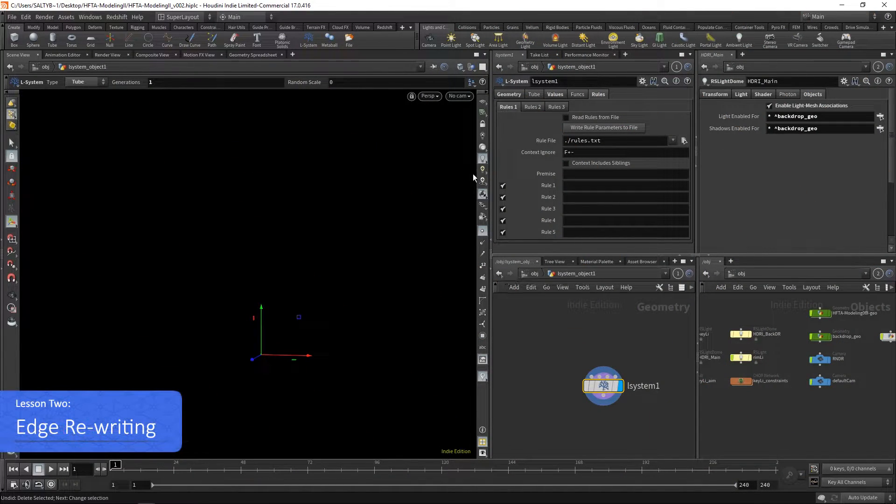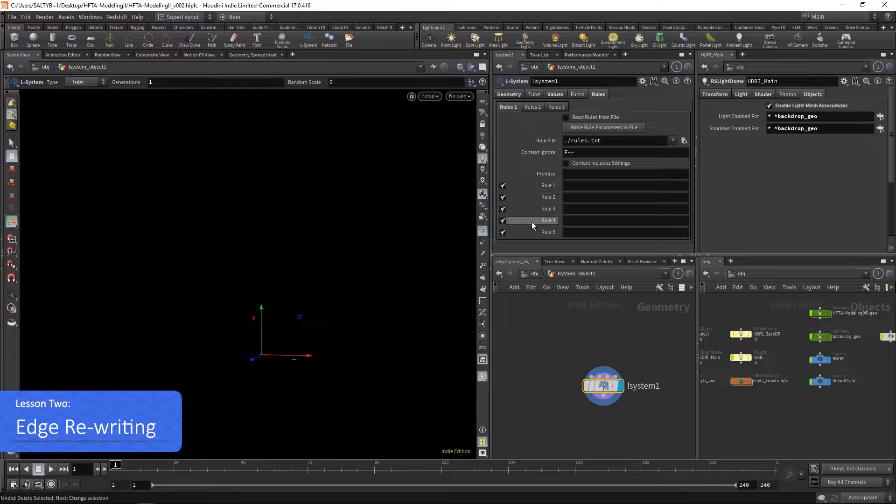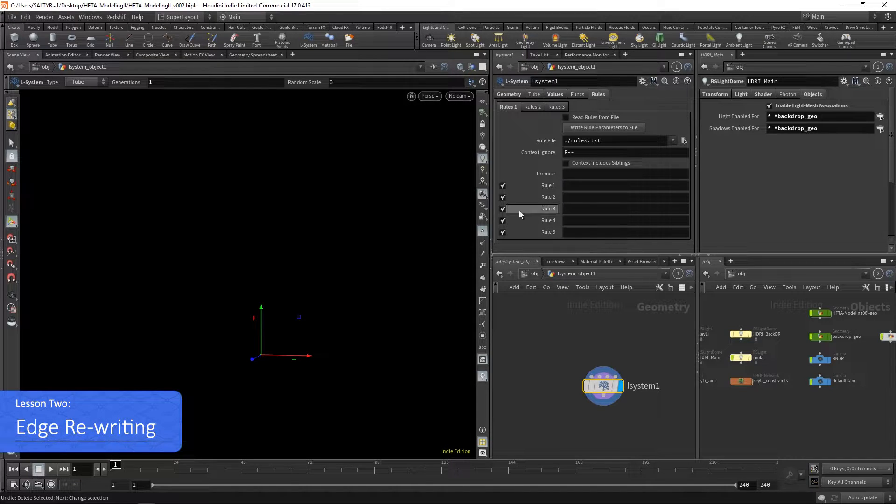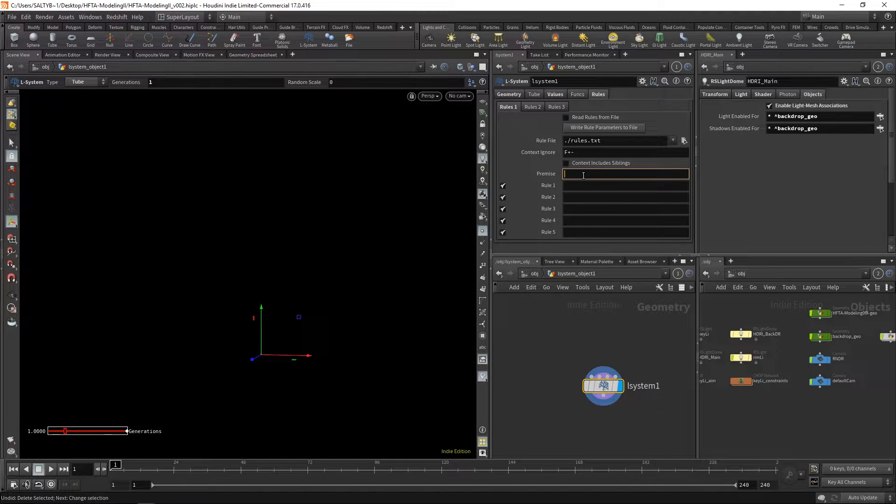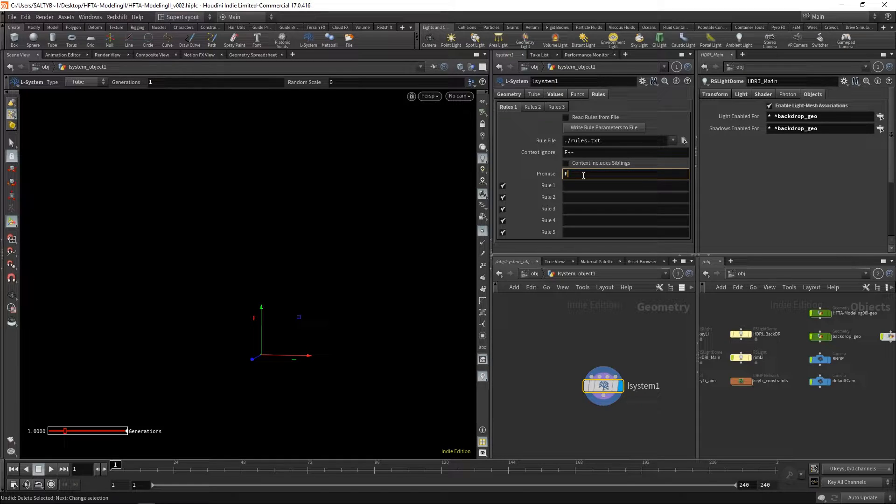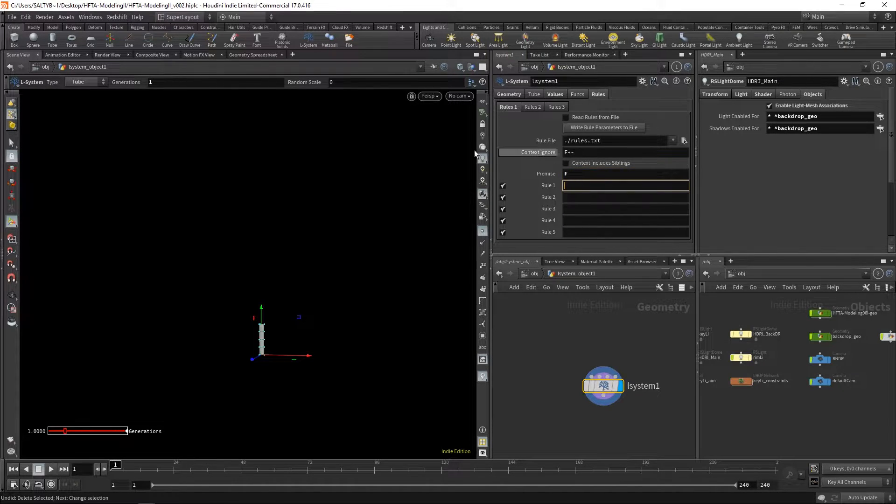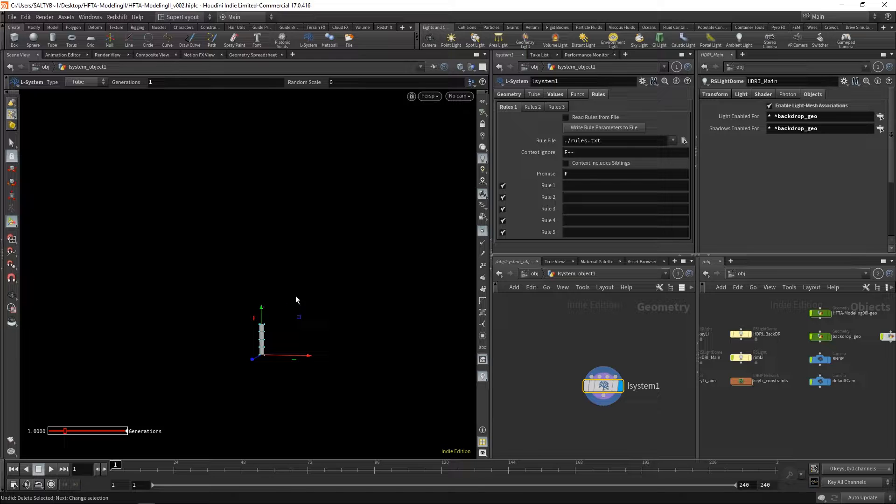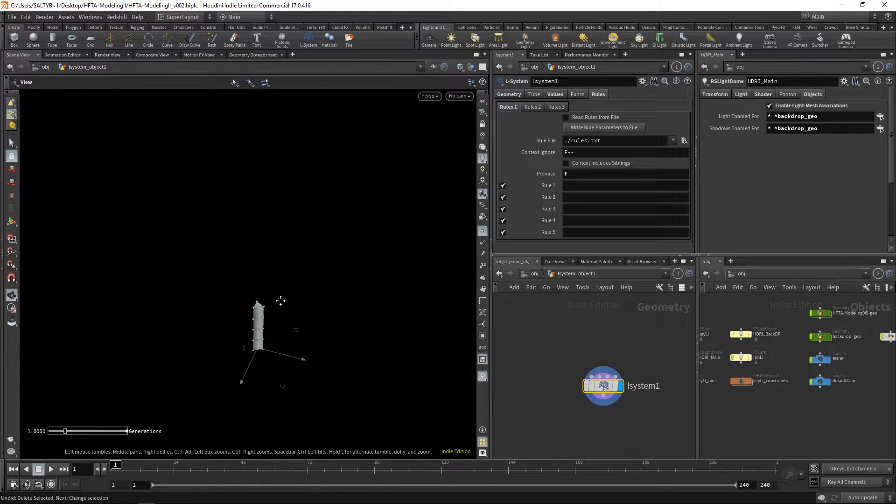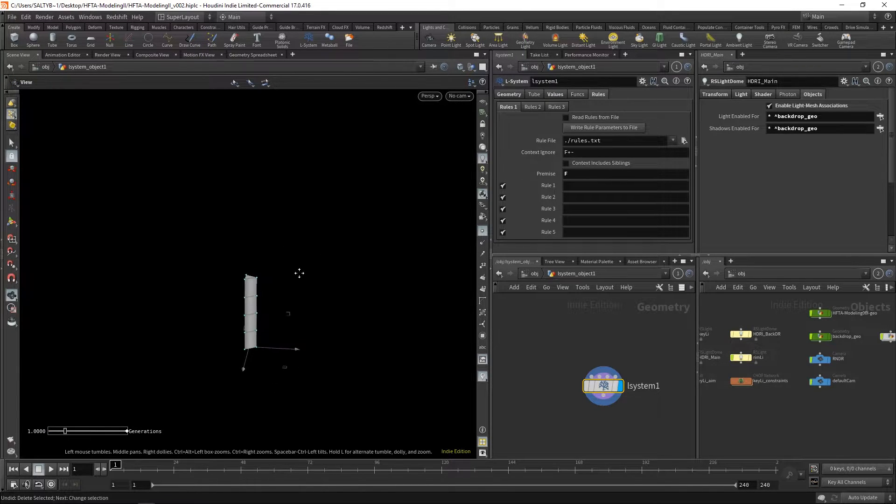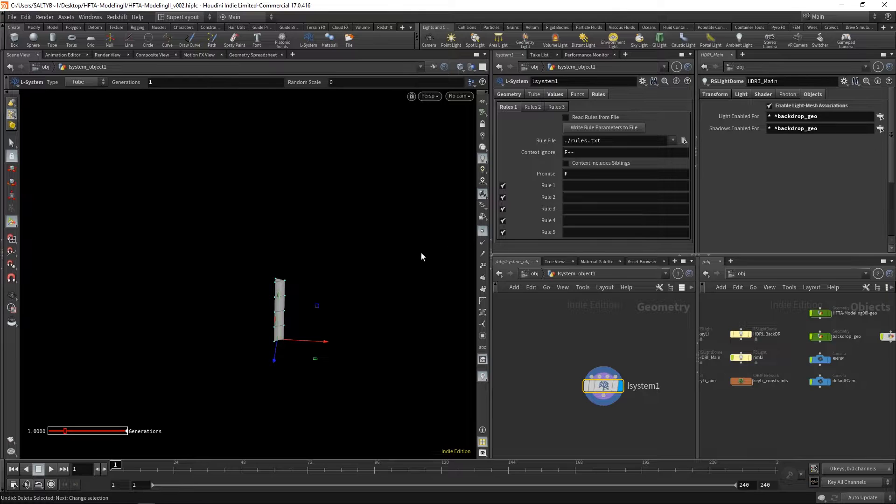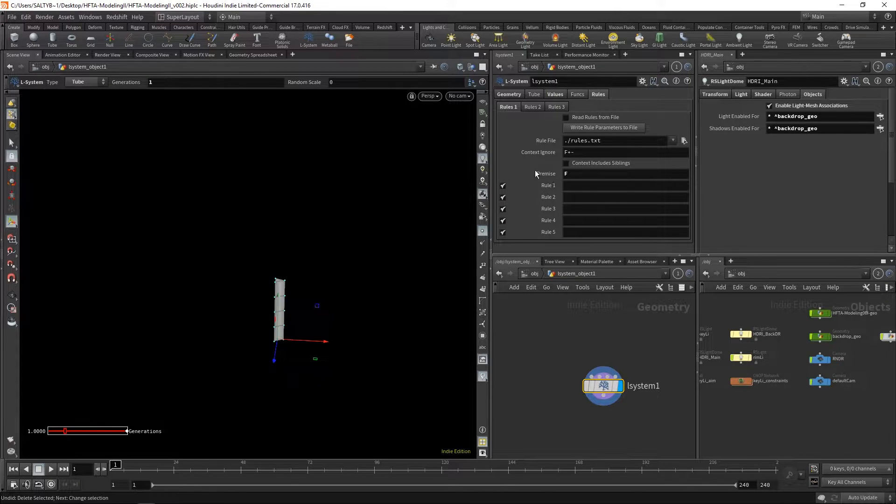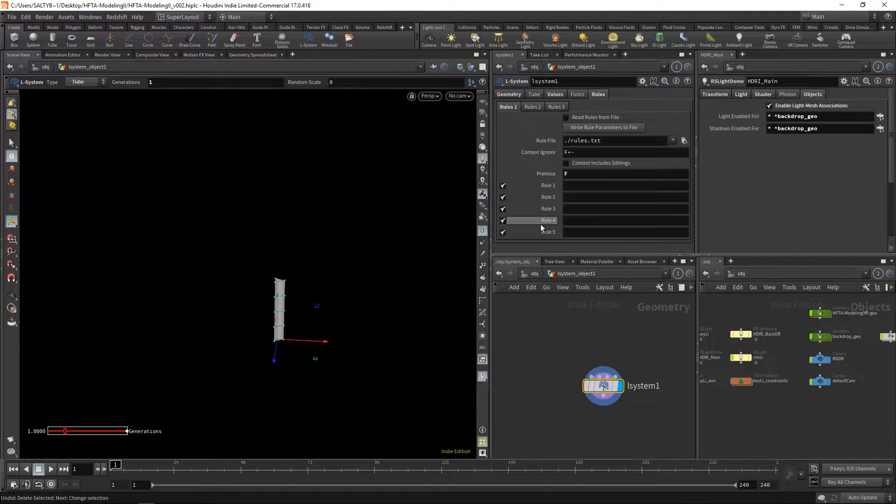So now let's talk about this premise and these rules and what that actually all means. The first method I'd like to show you is the idea of edge rewriting. The main idea is that we have something to start with - that's our premise, that's the geometry at the very beginning of our L system that we have to work off of. And the idea is that we're going to make some sort of rule which is going to rewrite whatever we have in the premise.